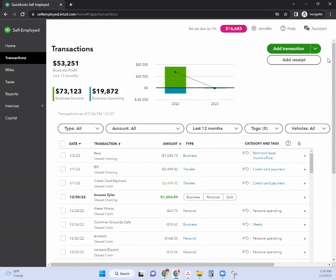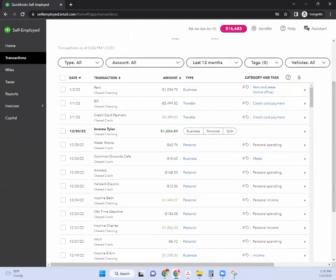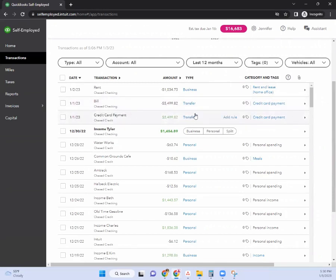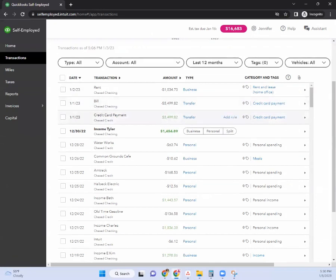Right here you can see that there have been some transactions already tagged, and what I like about this — especially when you do have a credit card connected to QuickBooks Self-Employed — is that when you categorize them it'll show as a transfer. So basically it's saying it's coming out of the checking account and going into the credit card payment here. It's nice that it can manage all of those transactions.